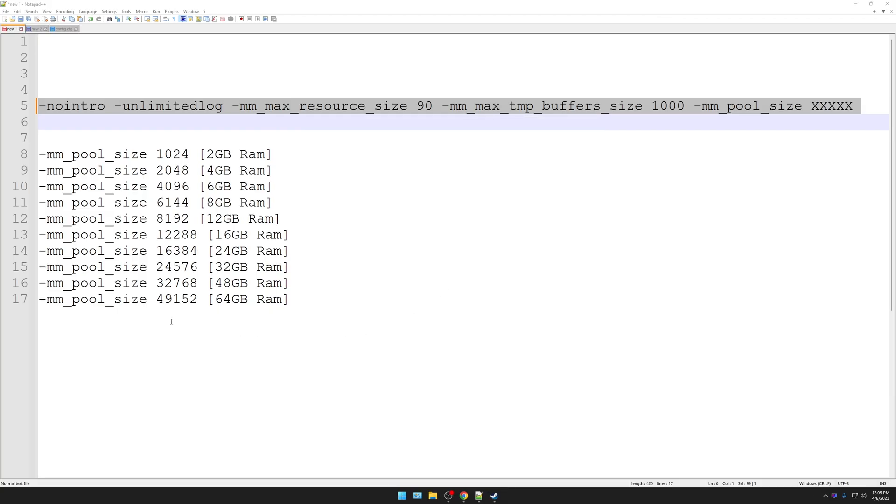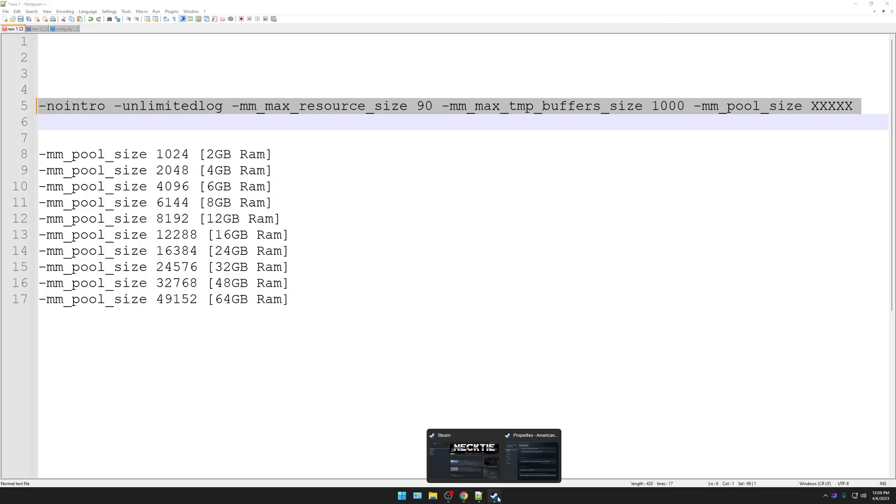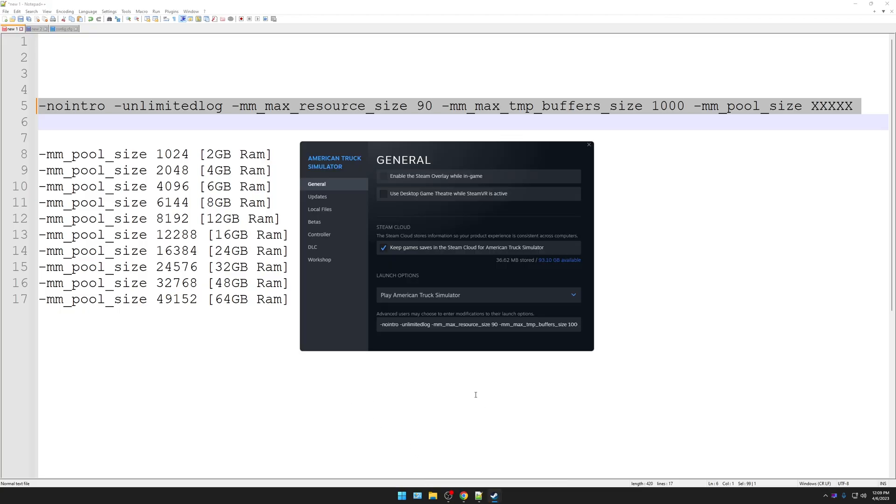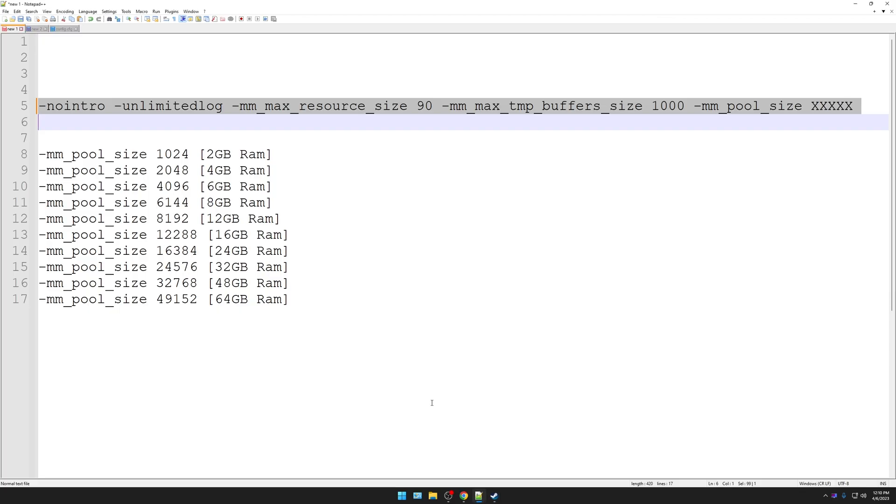So, that means I would have to come in here, 49152. See those X's? So now you go back to Steam, to your Properties, and at the end, take out the X's and type in 49152, if you have 64 gigs of RAM. If you don't, type in whatever number is right there, and that's it for Steam.